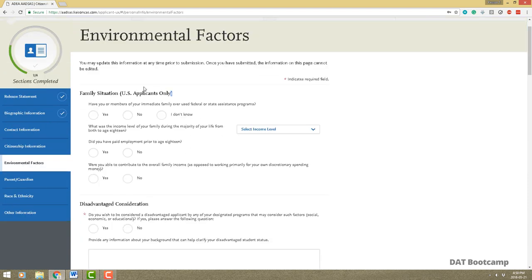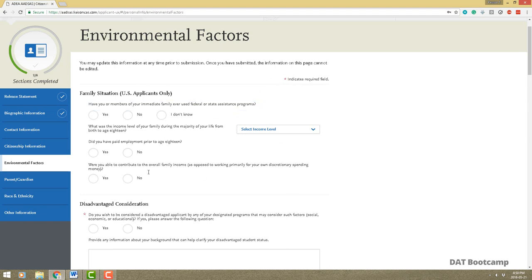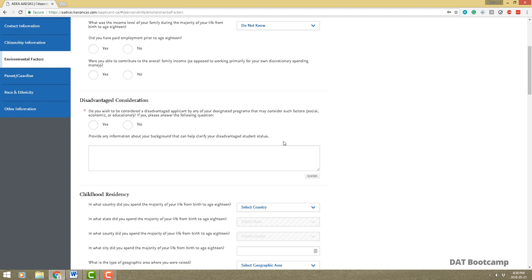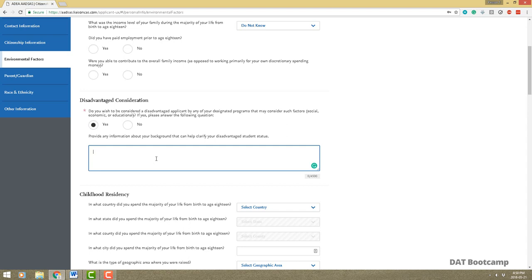One thing to note here: this section is for US applicants only. Keep in mind you don't have to fill out every single portion of the application — a red star means it's a required field, otherwise you don't have to fill it out. I would also leave the income blank. For the disadvantaged applicant consideration, if you click yes you have 4,500 characters to describe any disadvantage you experienced growing up or similar circumstances.